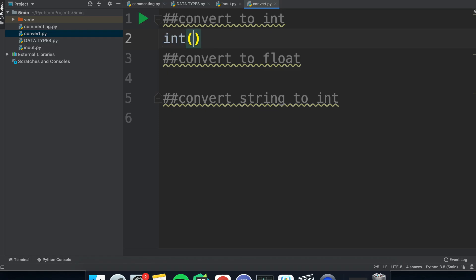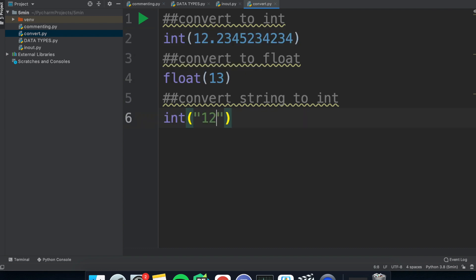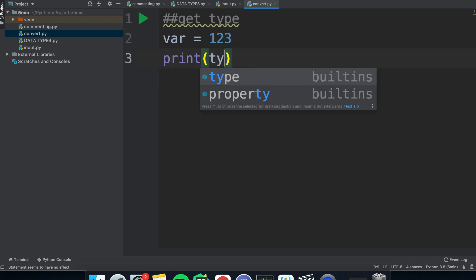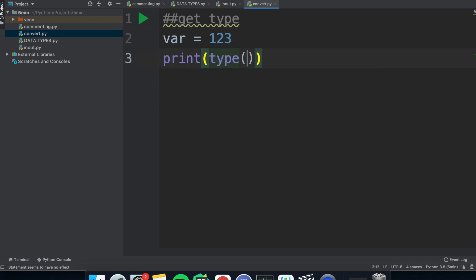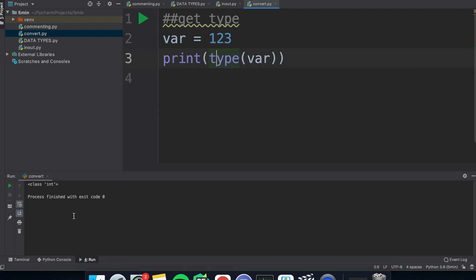Now for floats and integers. You can convert between them by putting the data type outside the variable and you can even do this for strings if the string is a number. You can also use type to find out what kind of variable it is. And this applies to all data types.